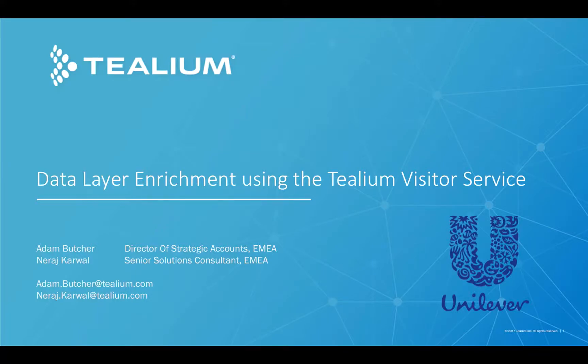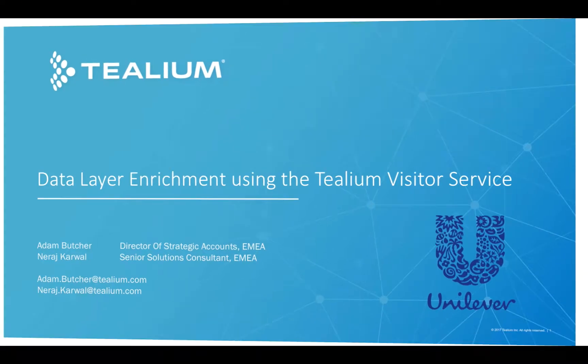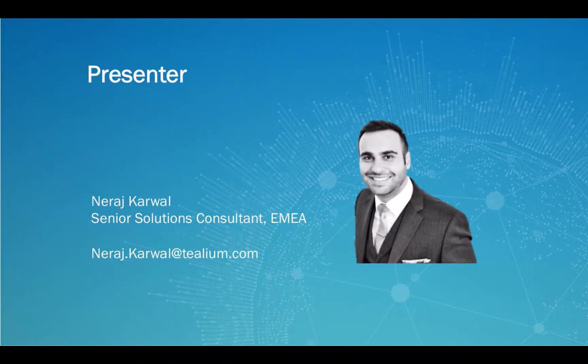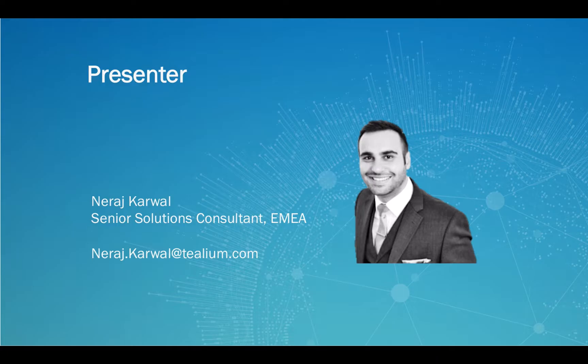Welcome and thank you for watching this video on how Tealium can help Unilever perform day-to-day enrichment using the Tealium Visitor Service. My name is Niraj Karwal and I will be your presenter today.